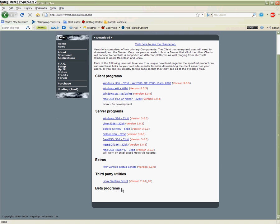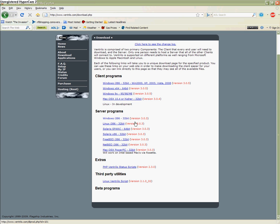It also has the latest news. You're going to go to Download, and you're going to have Client Programs, Server Programs, Extra, Third Party Utilities, and Beta. Third Party Utilities is just for Linux if people are Linux users. Personally, if you have Linux, just stick with TeamSpeak. It's too difficult to set up, and it's a pain in the ass.